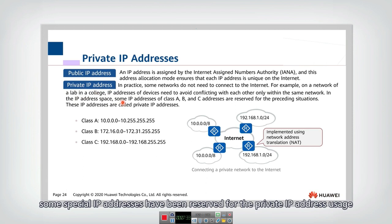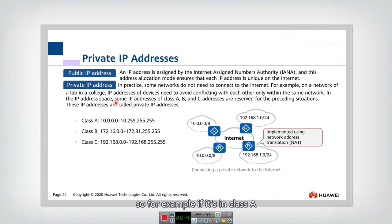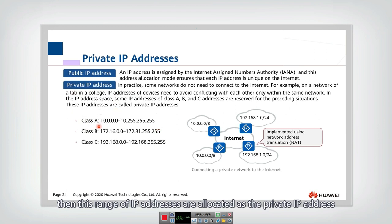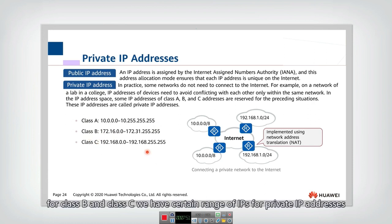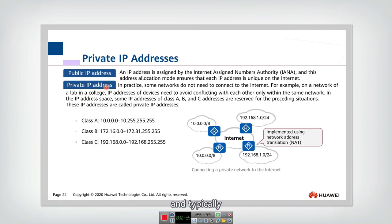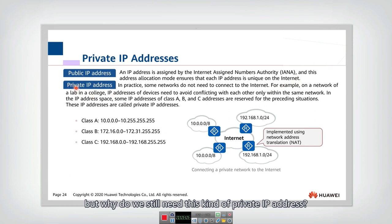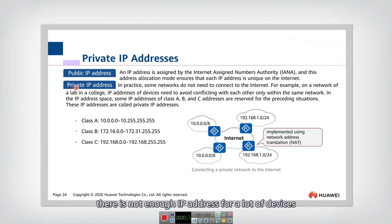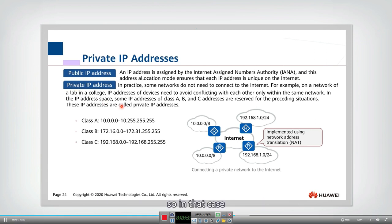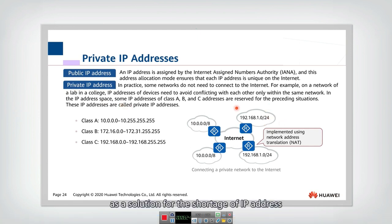In the IP address space, some special IP addresses have been reserved for private IP address usage. For Class A, Class B, and Class C, certain ranges are allocated as private IP addresses. Typically, we all need to connect to the public internet, but we still need private addresses because IPv4 has been exhausted — there are not enough IP addresses for the growing number of devices.